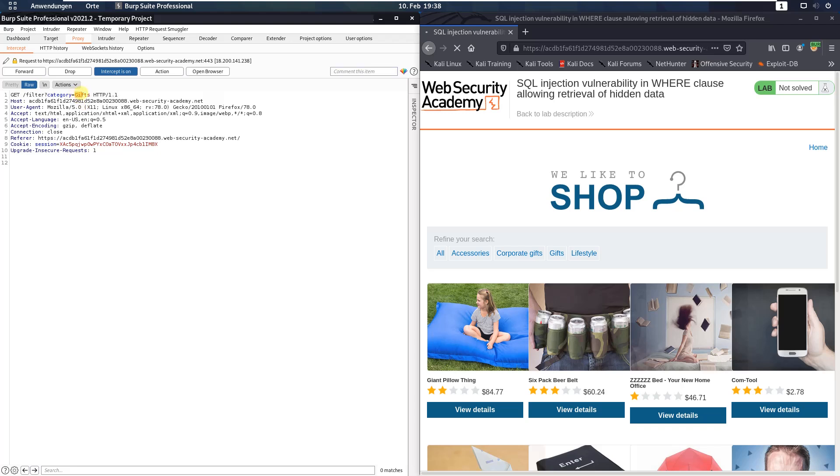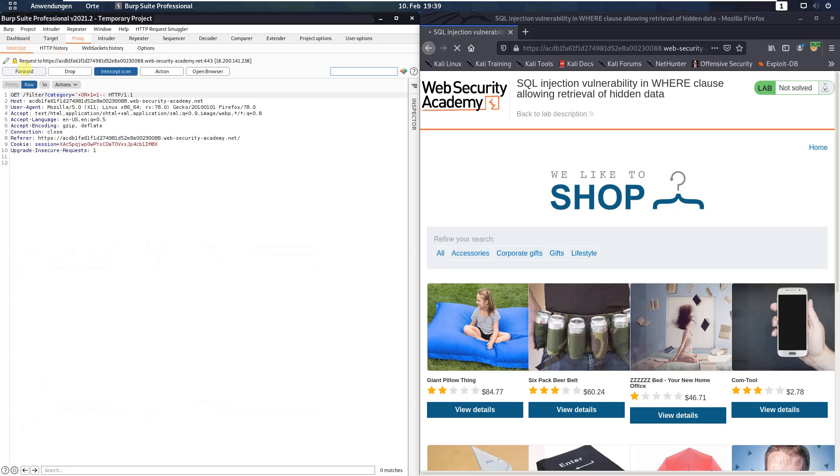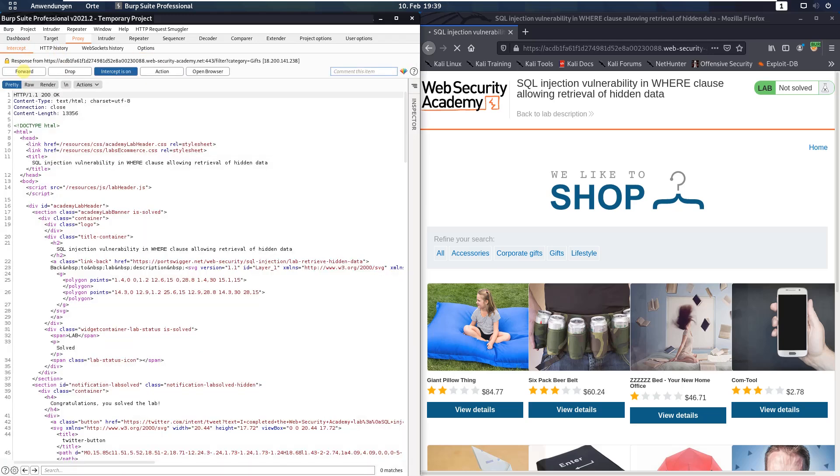Go to the URL and put in the following: plus or plus one equal one. Then activate the responses and send the request to the application.